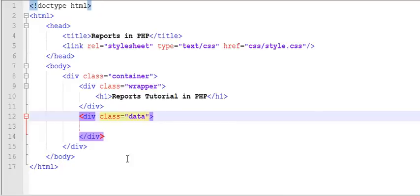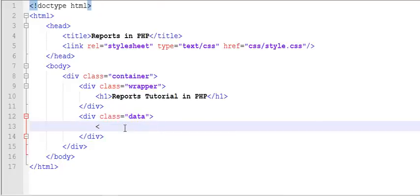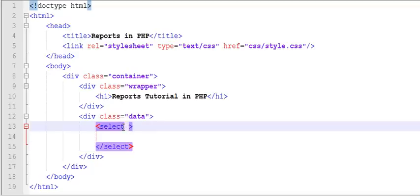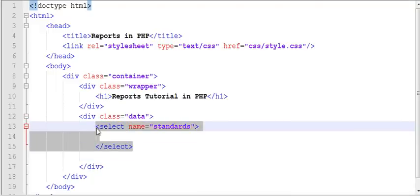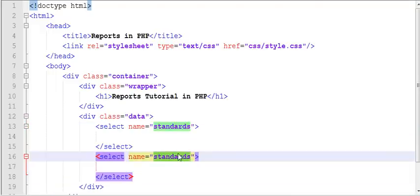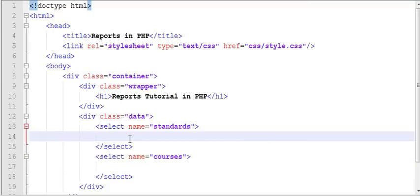Now I will add a select drop-down. This is the first select — I will give it a name of 'standards'. Let us create another select with the name 'courses'. Now I need to create drop-down items using the option element.